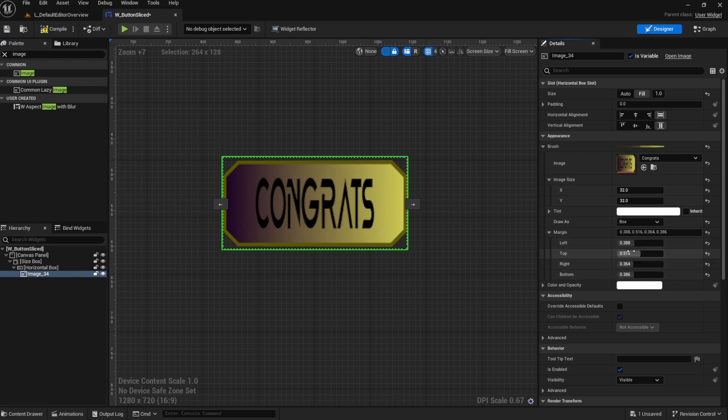No more of that guesswork, alright? We have a plugin that gives us a visualization tool that will allow us to place our margins for our images correctly.